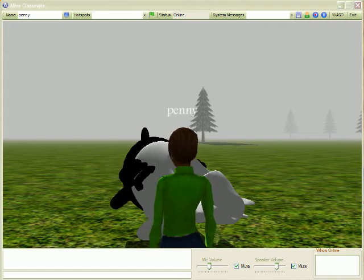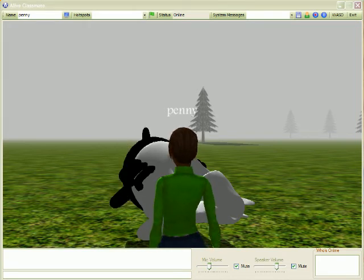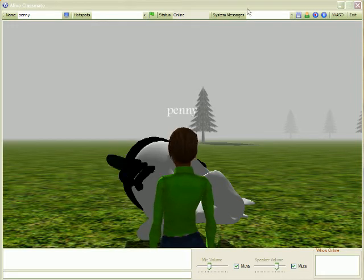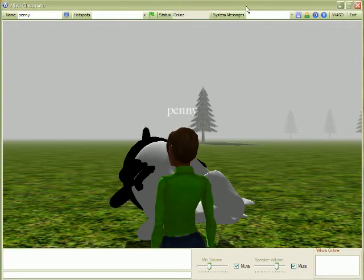This is the second video tutorial on using a live classmate. In this tutorial I'll show you how to change the look of your avatar.